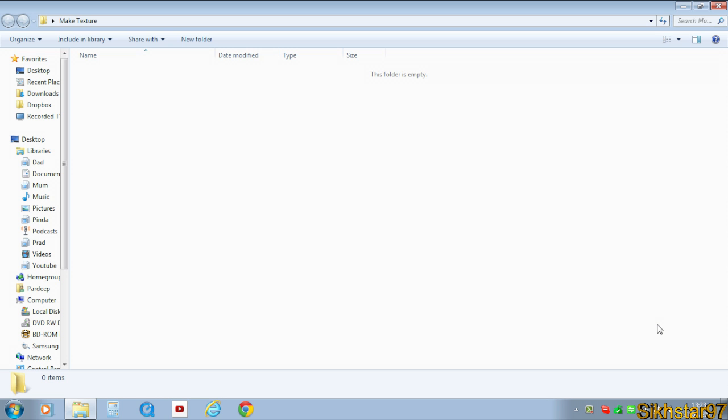Hello, I'm CX97 and today we are showing you how to create a texture pack for Minecraft 1.3.2.